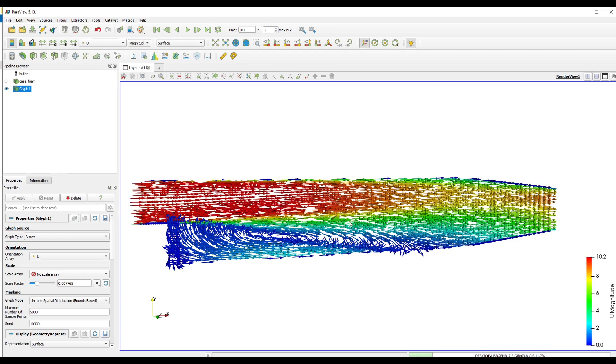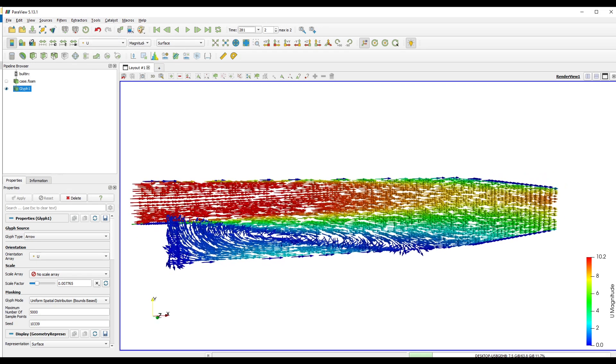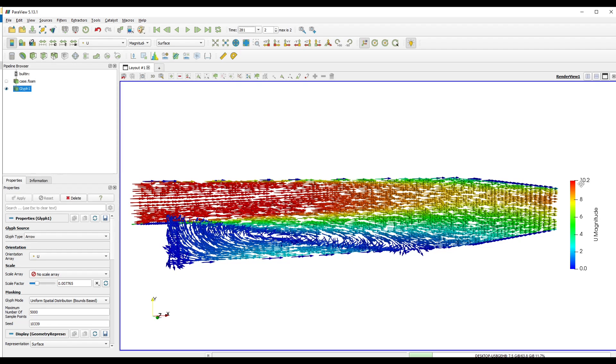We can view the velocity and we can see that the velocity is almost 10.2 at the inlet. And the flow comes in and a vortex is generated here and then the flow is going out from the right side through the outlet.